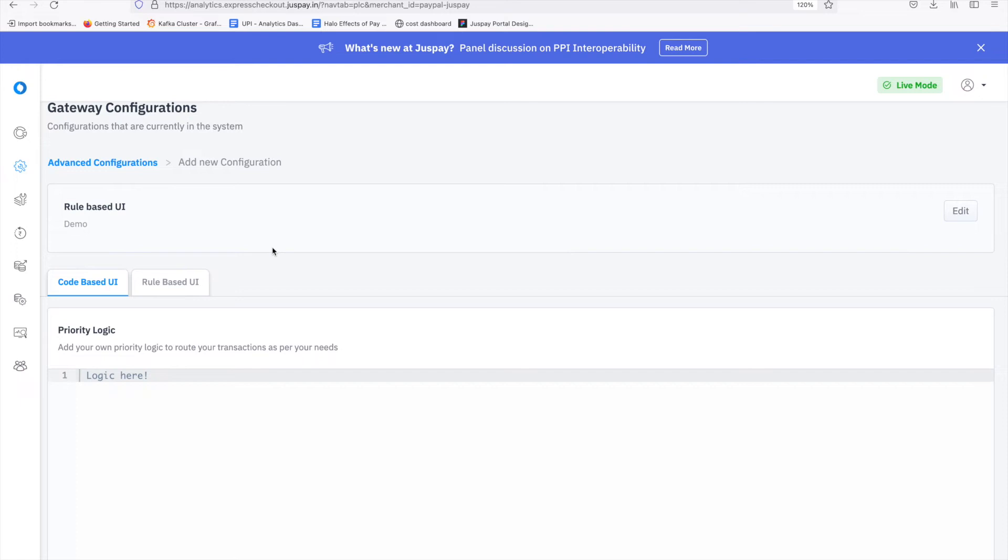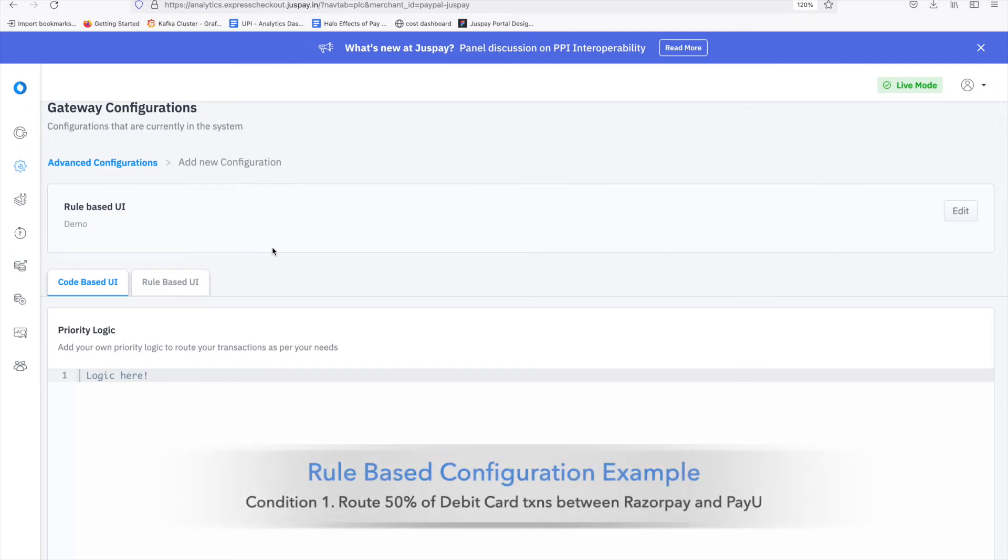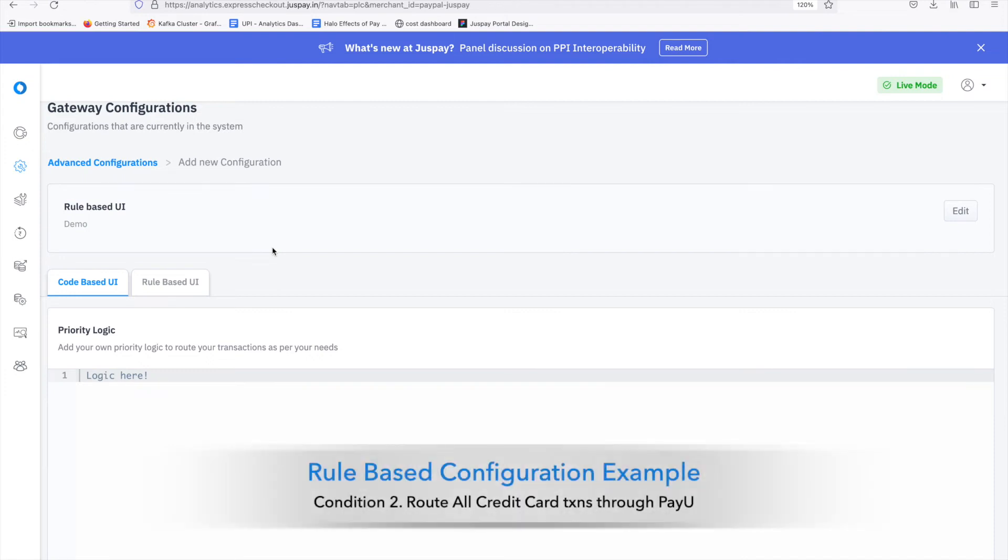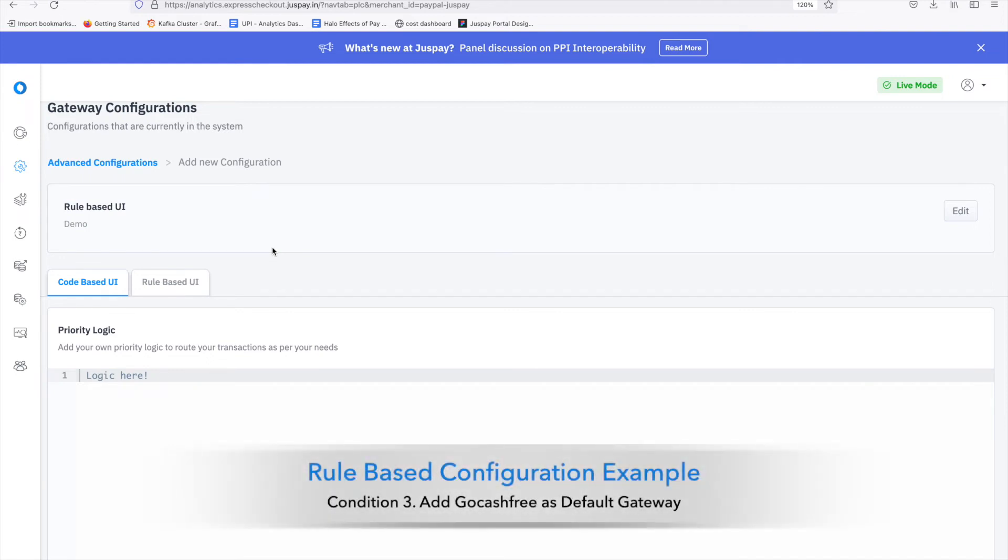Let's try to configure an advanced priority logic through dashboard for the following use case. Condition 1. Route all debit card transactions equally between two gateways, PayU Gateway and RazorPay. Condition 2. Route all credit card transactions through PayU. Condition 3. Add GoCashFree as default gateway.